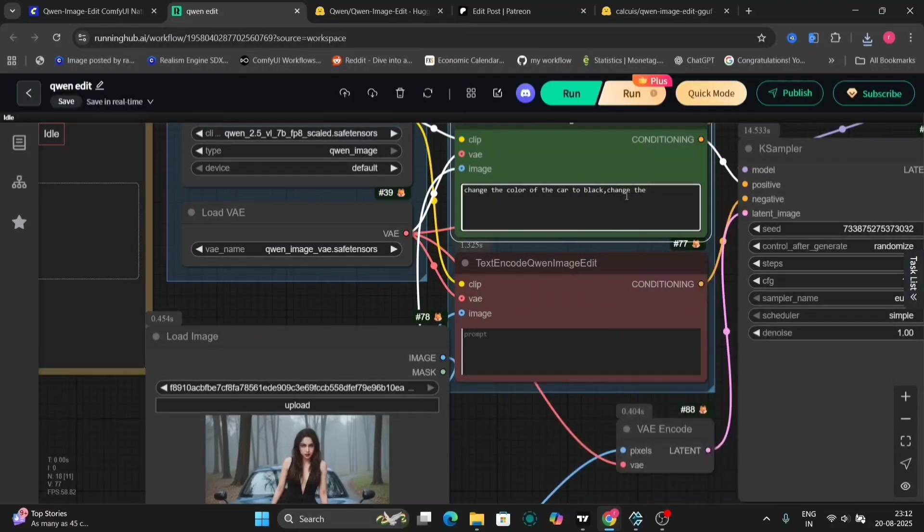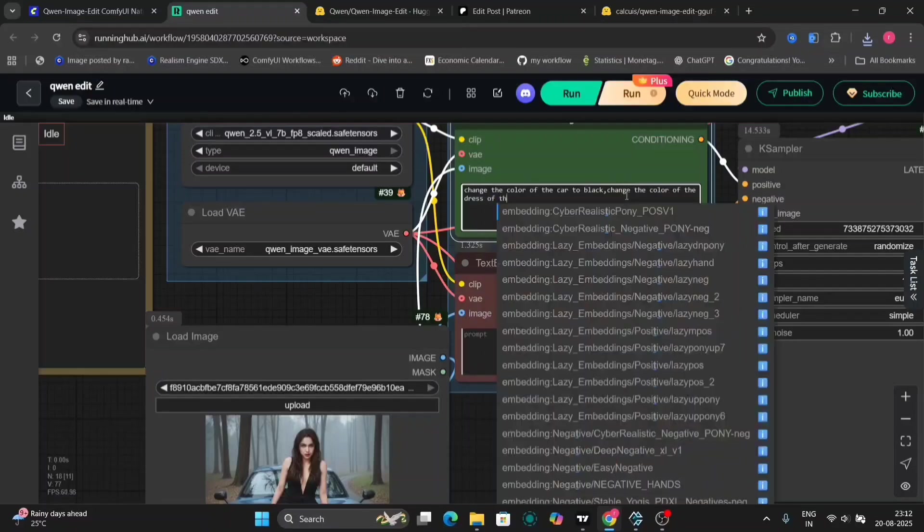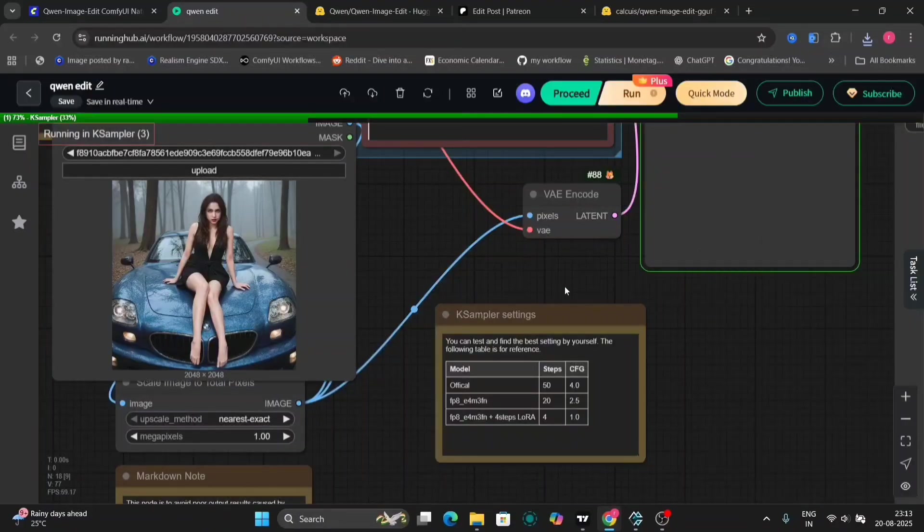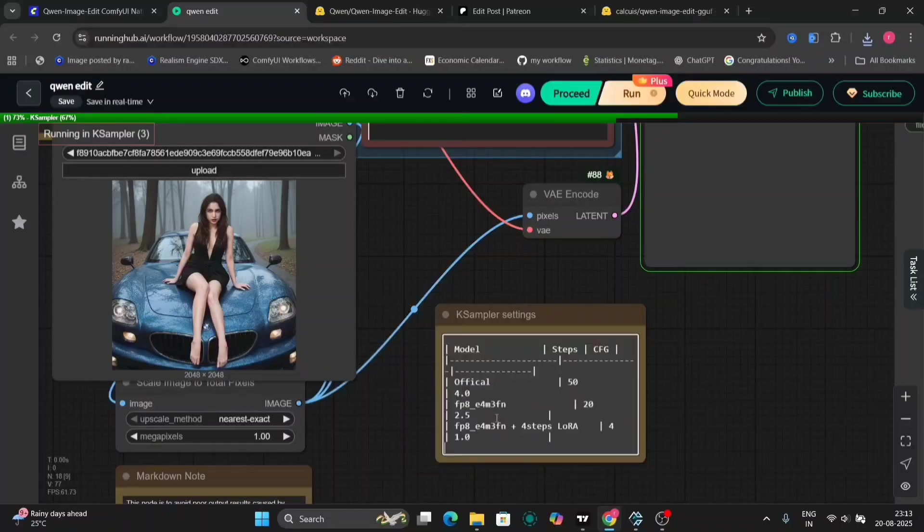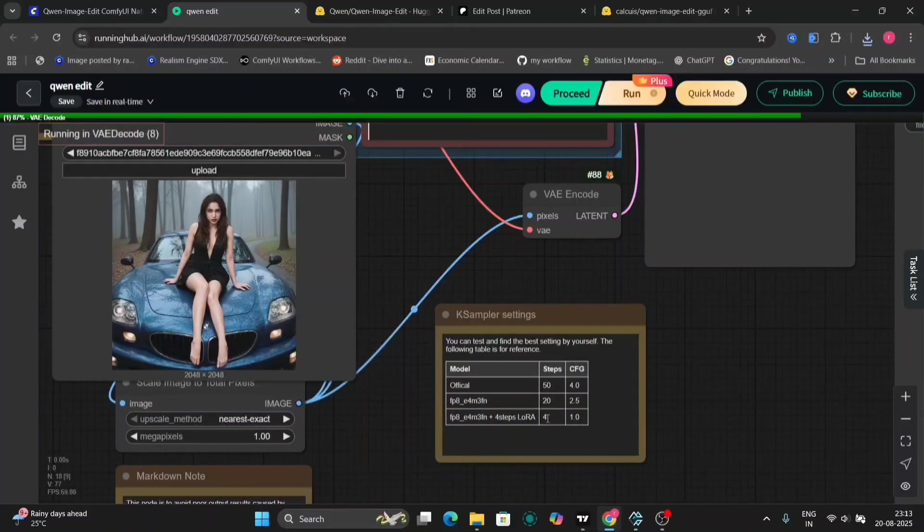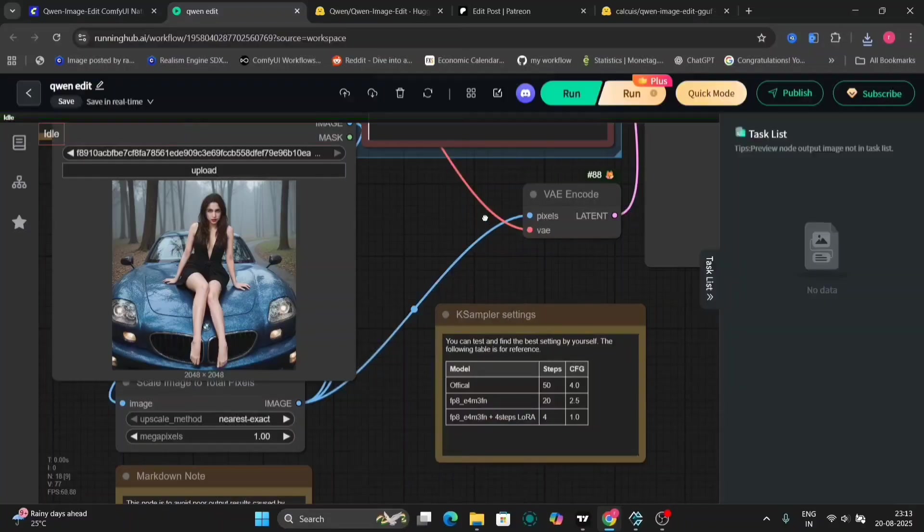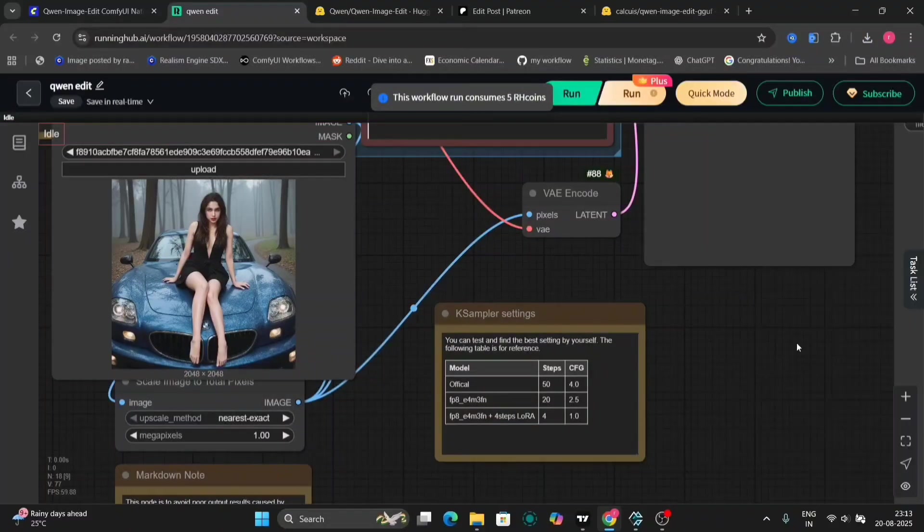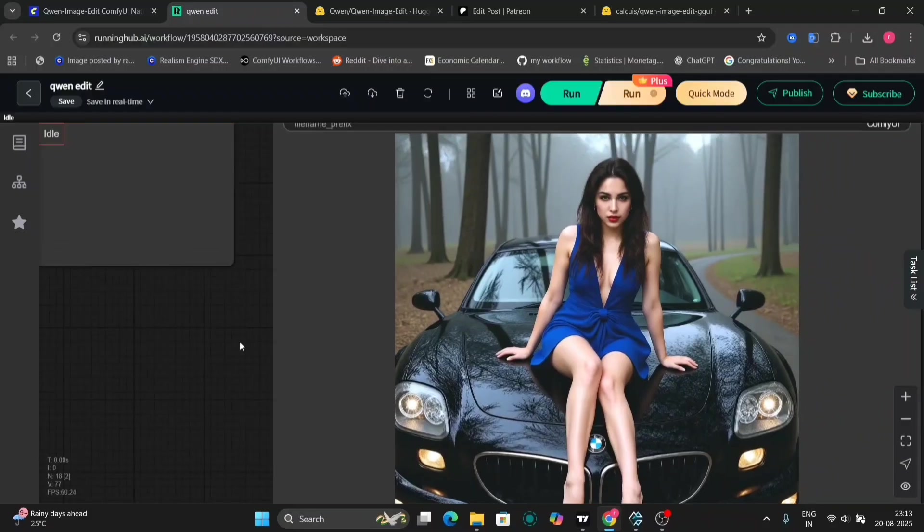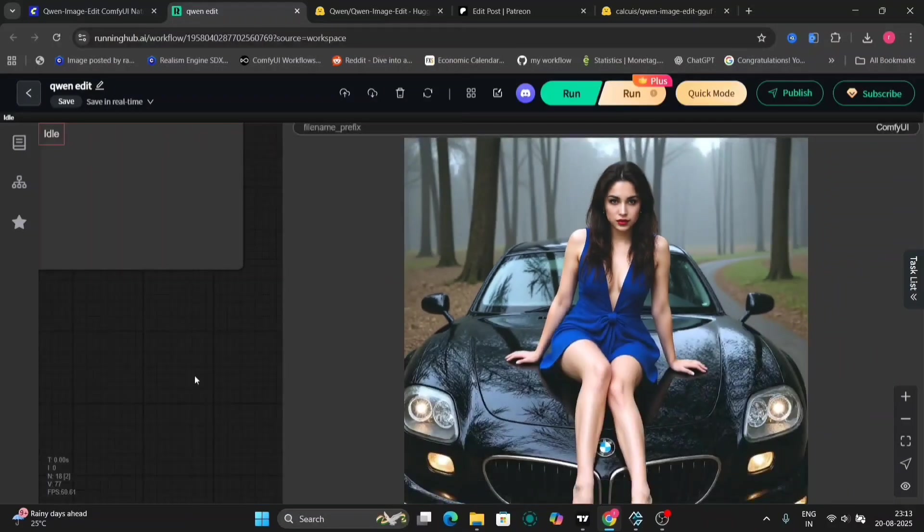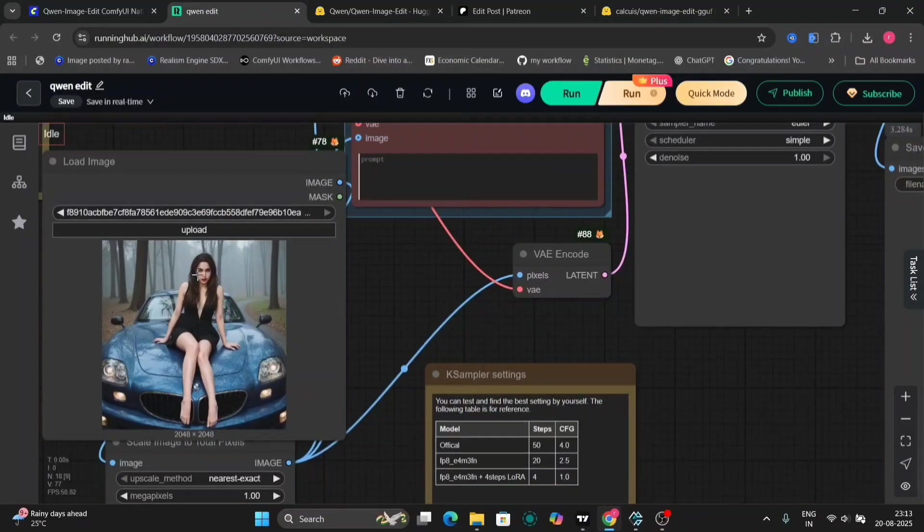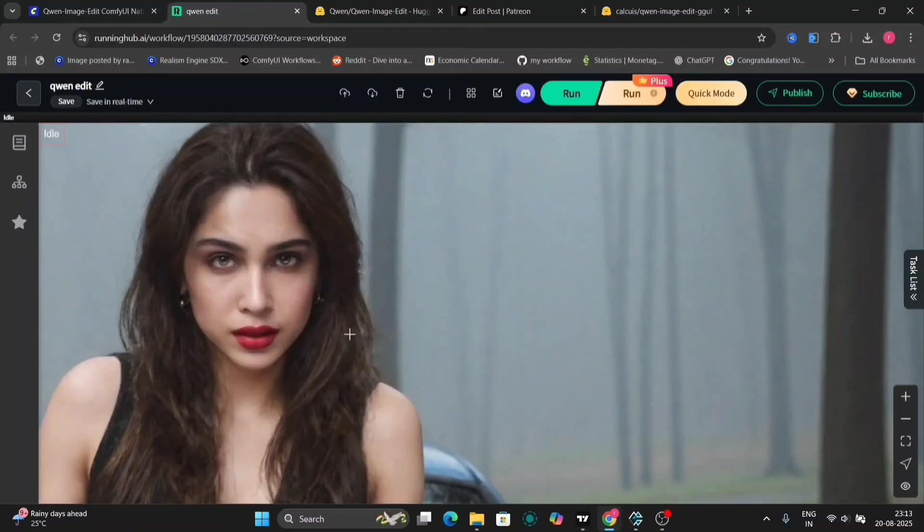So now I'm writing change the color of the girl's dress to blue. As you can see, this also took 37 seconds. So if you're using four-step right over here, you can use one CFG. If not, you can use 2.5 and everything is right over here. You can check it out. As you can see, it has changed the color of the dress to blue.